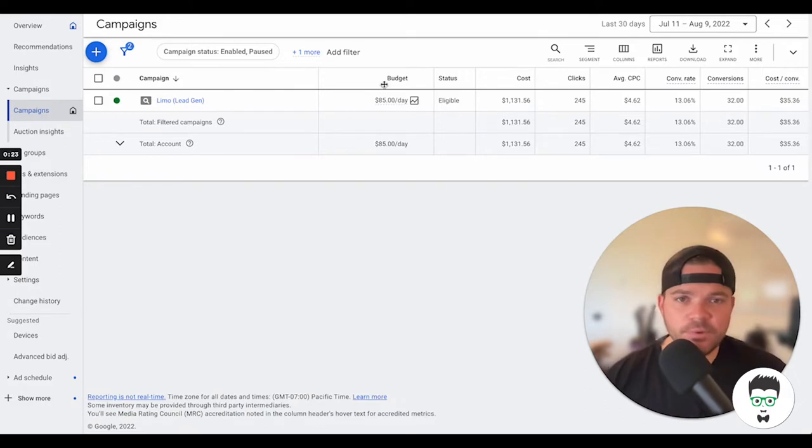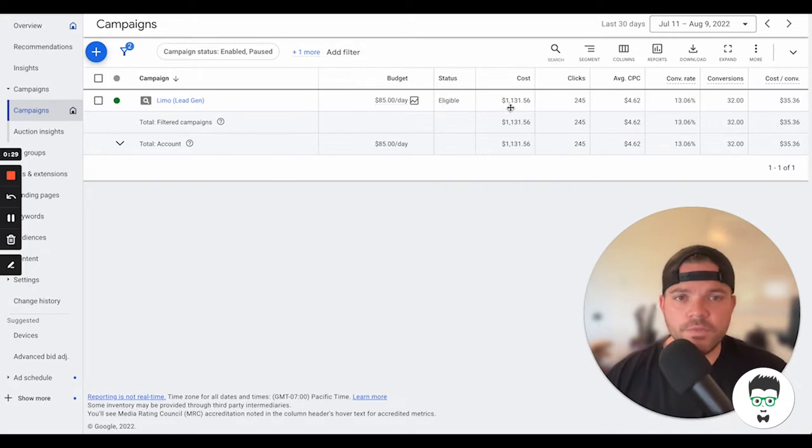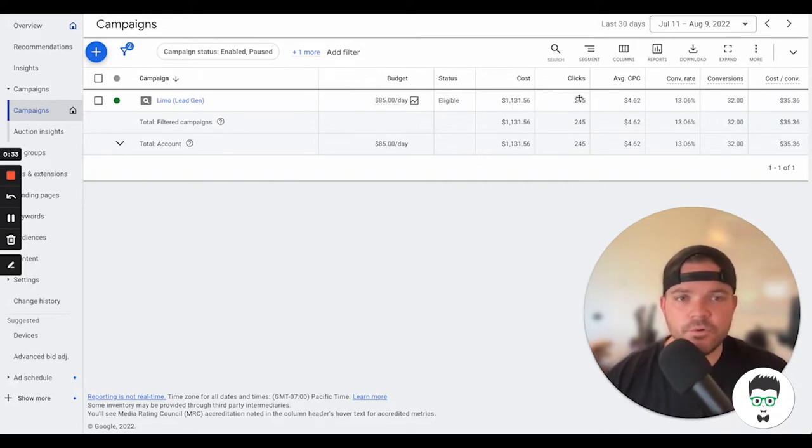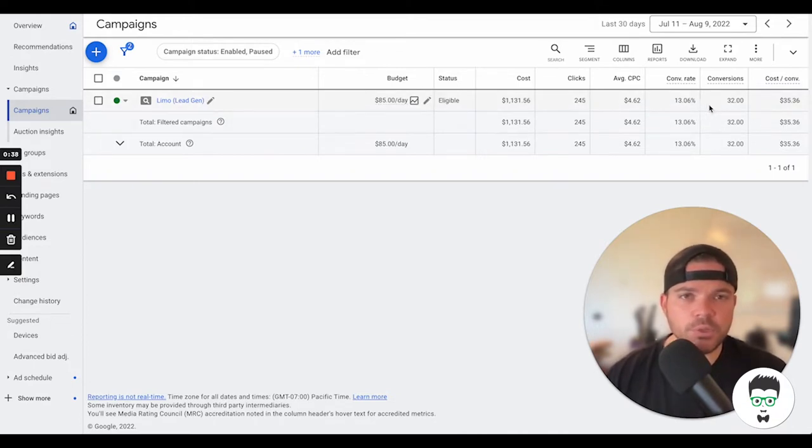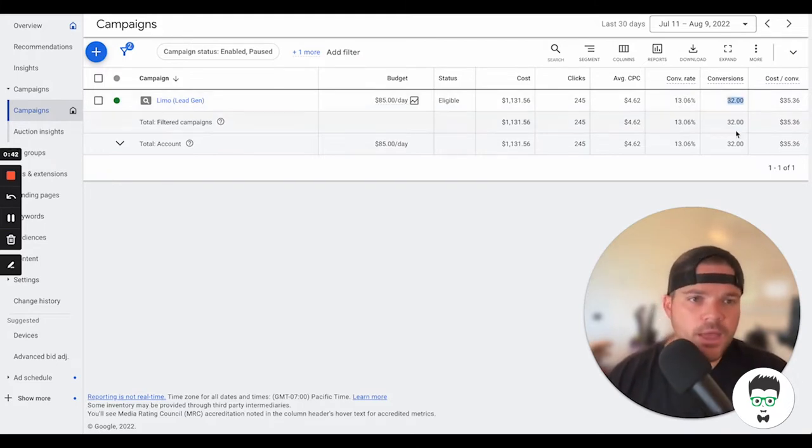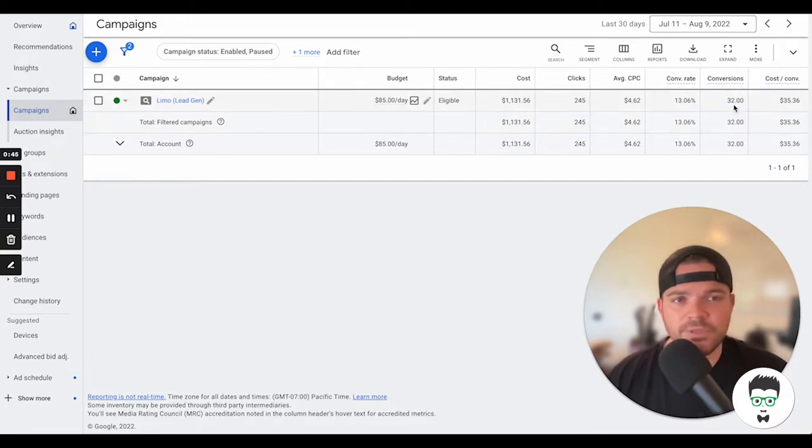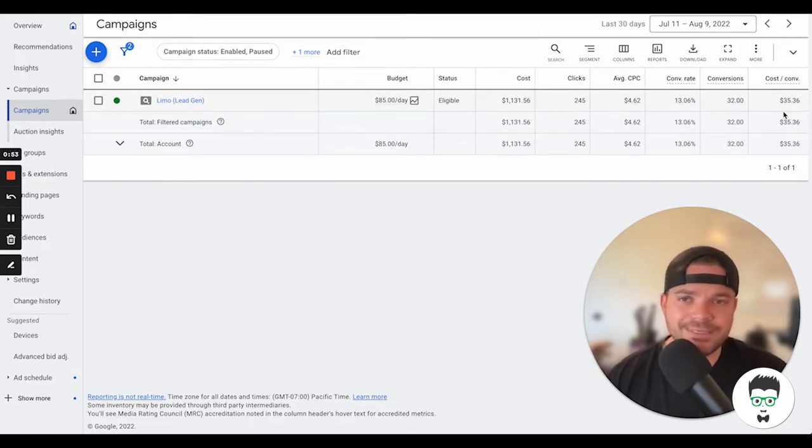On this limousine rental business, we have an $85 per day budget. The total 30-day cost so far is $1,131.56. It has had 245 clicks. It has a conversion rate of 13.06%, a little bit on the lower end. However, this improves over time. Then we have 32 leads in this 30-day period.